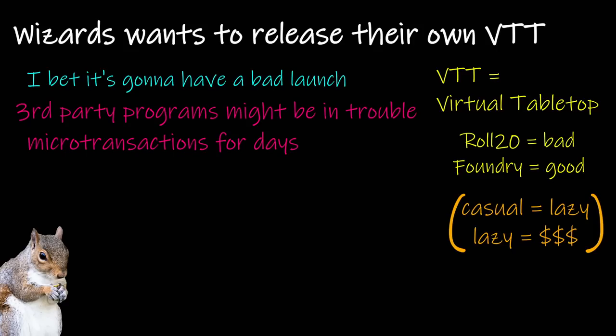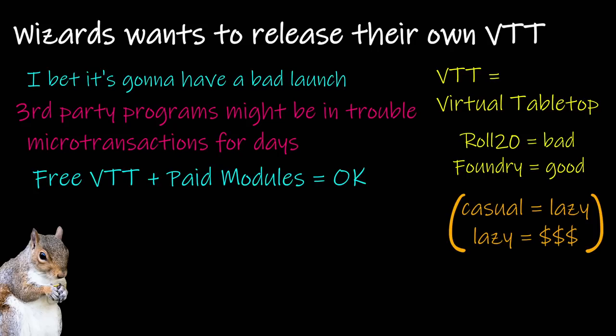I will say this, though. I'm fine with them having a free virtual tabletop and charging for modules. That makes sense to me because, one, you gotta make money somehow, and two, modules would hopefully come with an abundance of content. What wouldn't be okay, though, is them selling off little things like pieces of equipment or items, custom classes, races, spells, all that stuff.